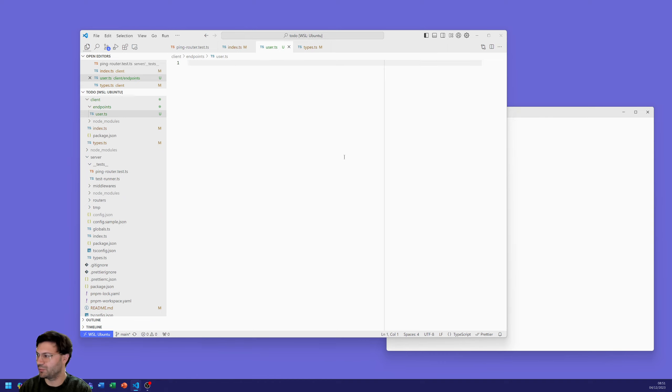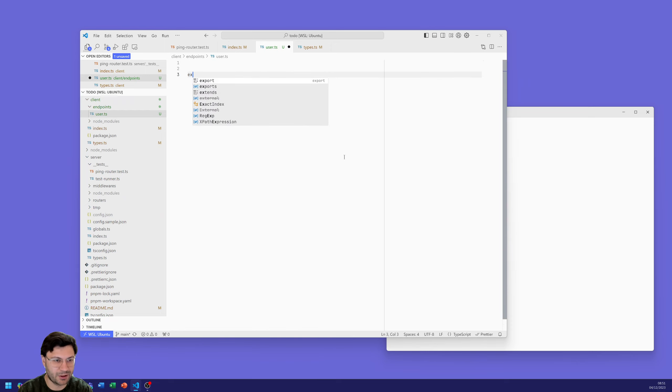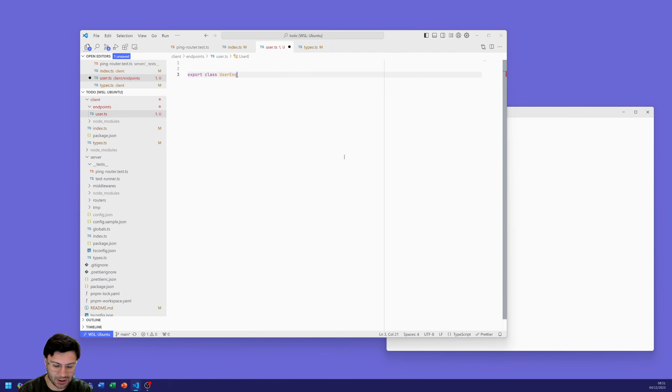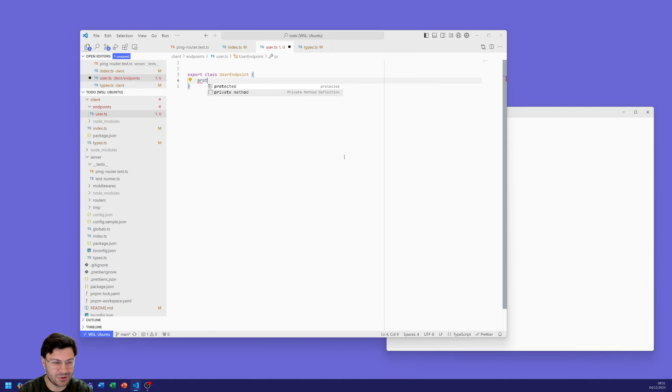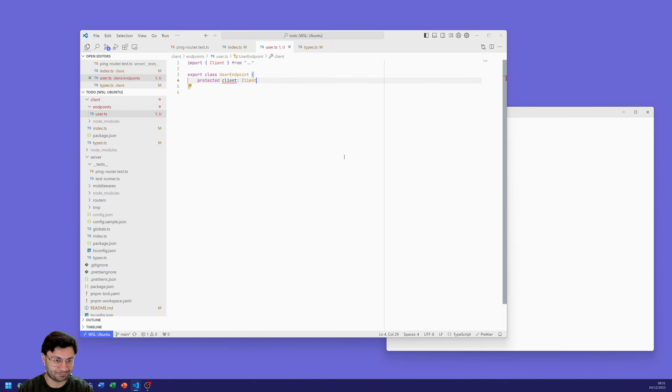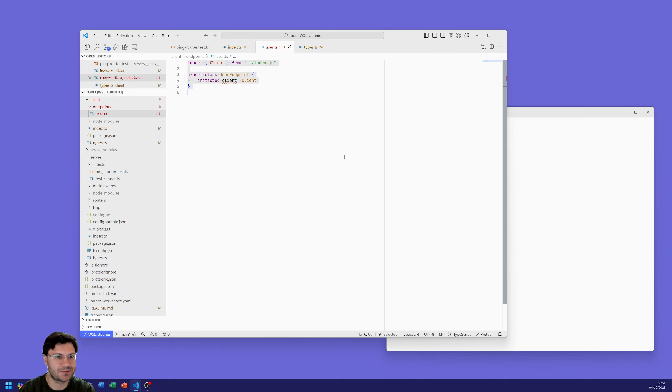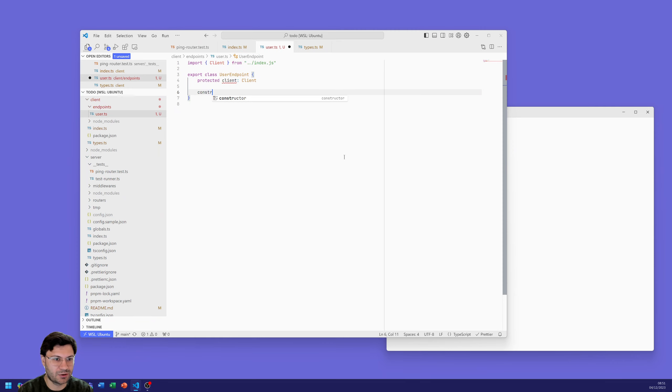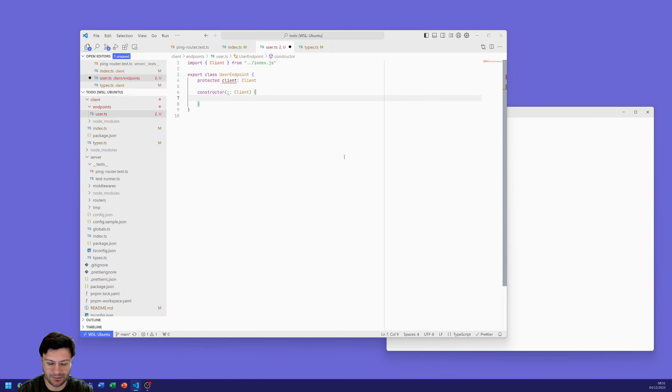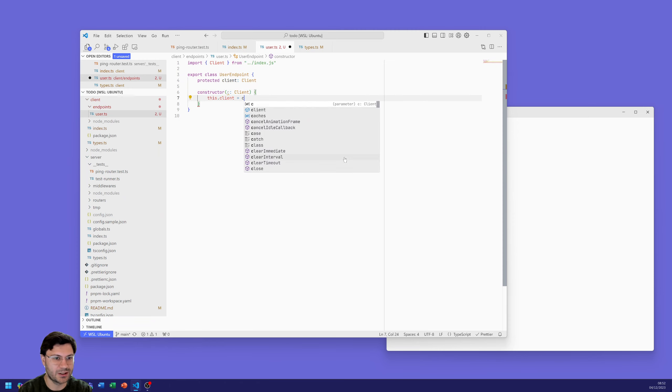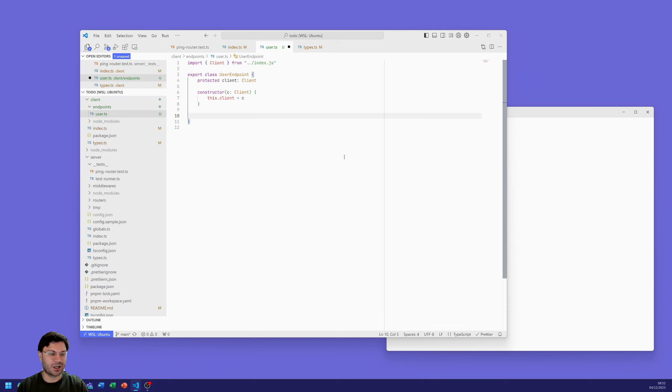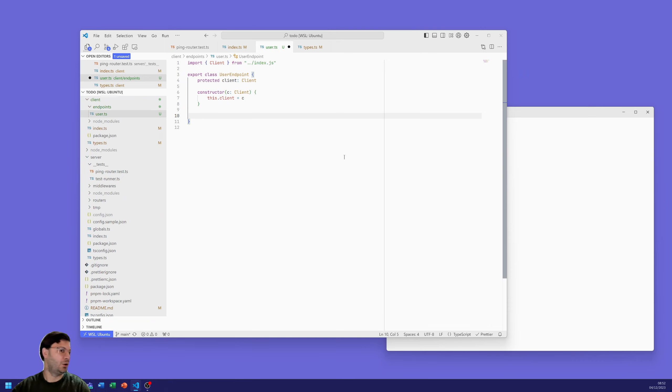We're going to export a new class and we're going to call it user endpoint and we're going to attach it to the client class in a moment. It's going to have a protected variable of type client and we're going to get that from index.js. We're going to construct it and say you need to give it a client and we're going to say this client will equal the client that's been passed through. This is going to be the user bit of the class and then we attach it to the client class.